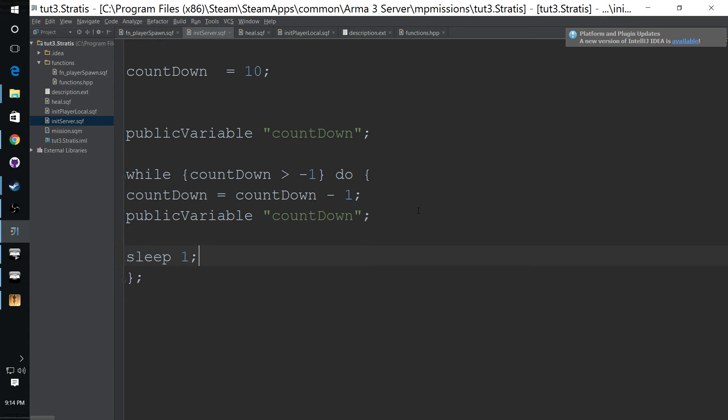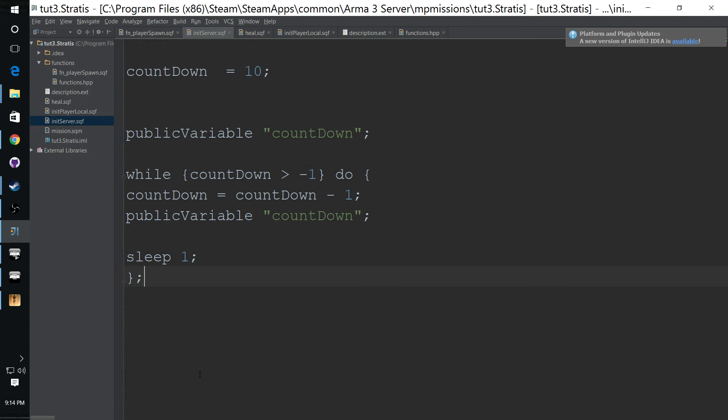It's going to be 9, 8, 7 and so forth. And then after the countdown is greater than negative 11, so when the countdown gets to negative one, it will exit this and it will be done.